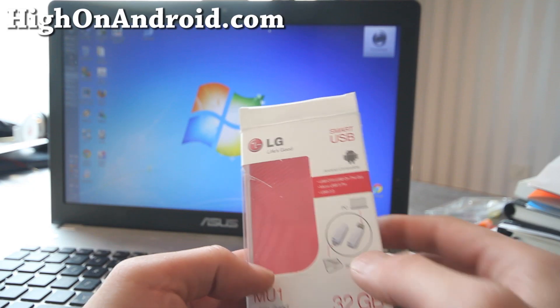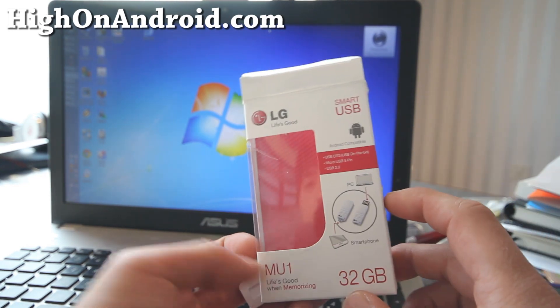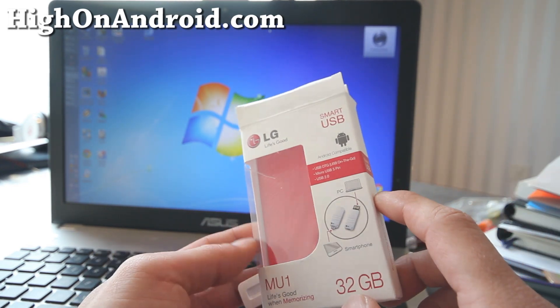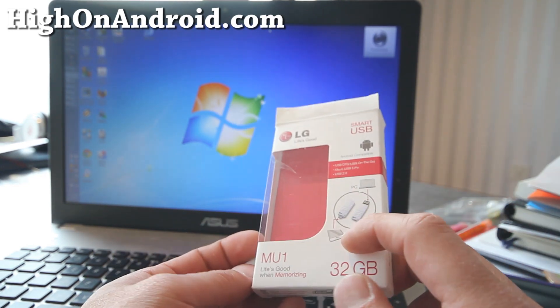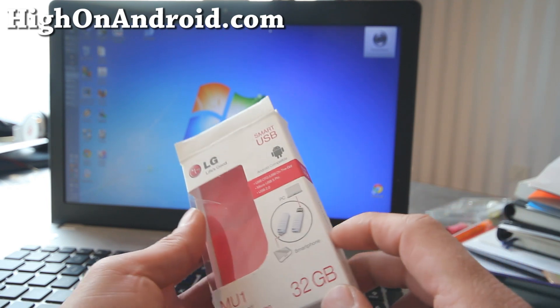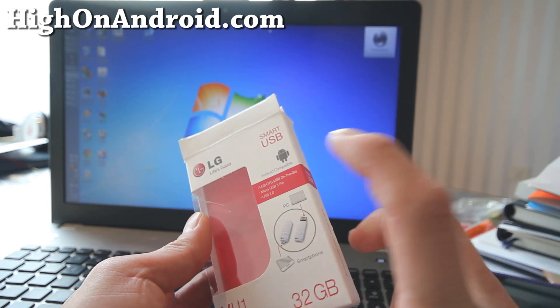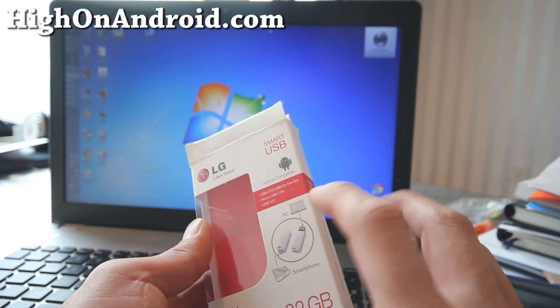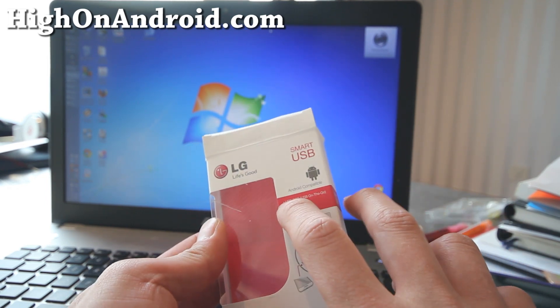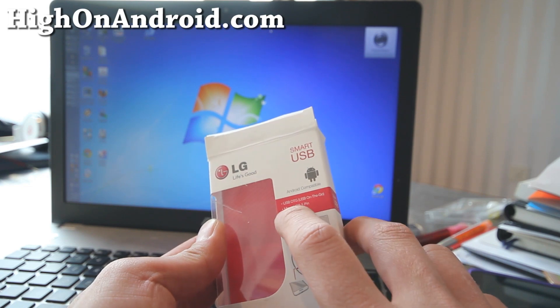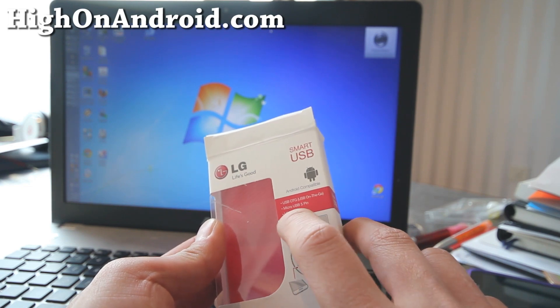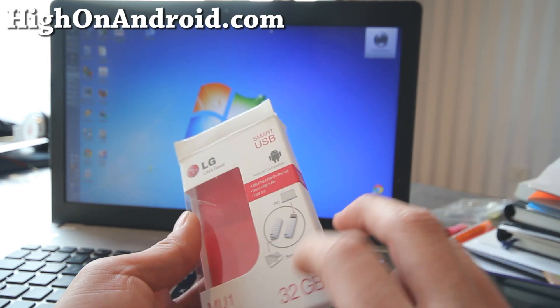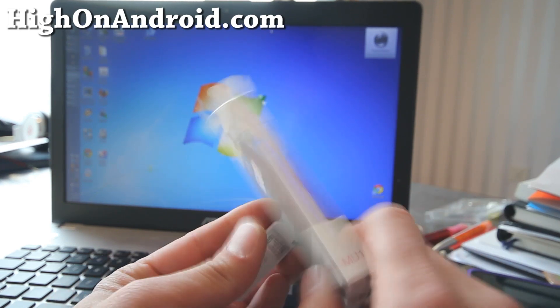So I was at a cell phone store in Korea and I noticed this. This is a smart USB flash and it has USB OTG and USB 2.0. And this is a 32 GB.